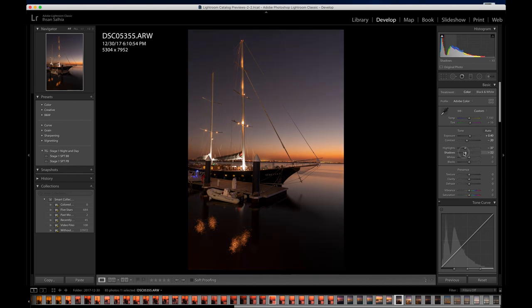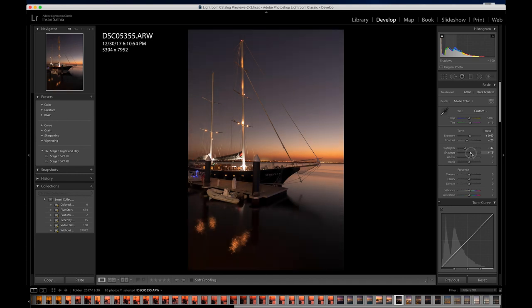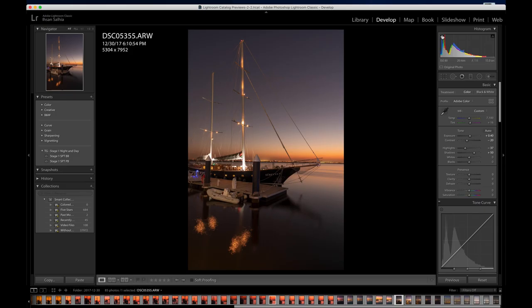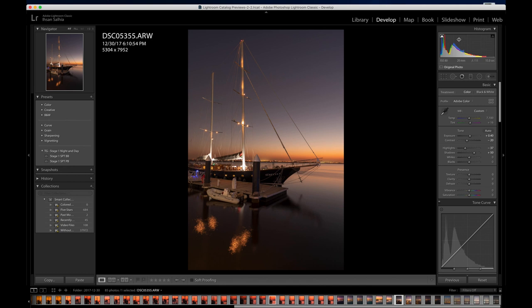Going too far the opposite way dims everything out. Going back to plus 50. In the darks, just like the Highlights triangle, there's a triangle on the dark side of the histogram that will show you what areas are too dark — what blacks need to be brought out. Shadows are good at plus 50. Let's go to Whites.